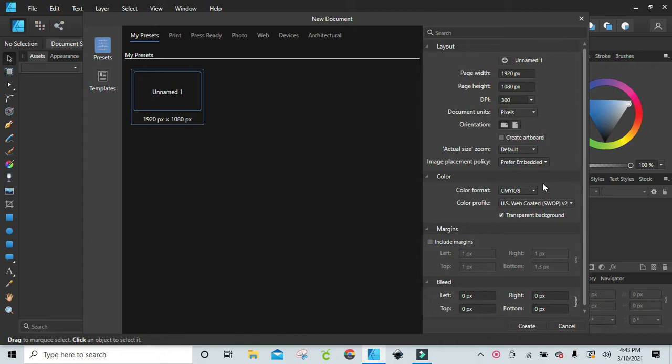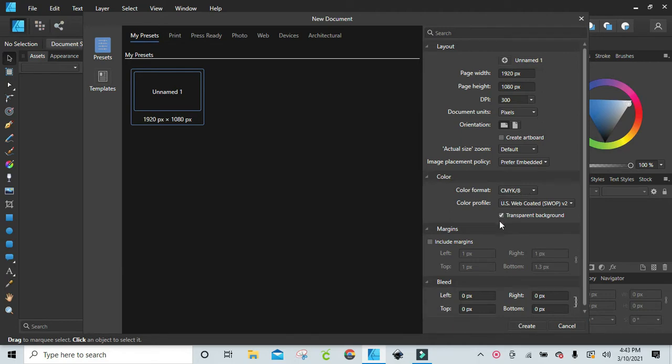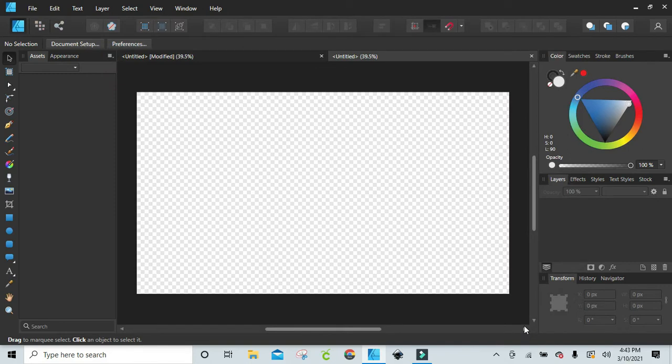When you come into Affinity Designer, this is where you'll start. I already have mine on my presets, but you can set your preset like this: 1920 pixels by 1080, 300 dpi, CMYK8, and I use a transparent background. Then I just hit create. And so my background will be right here. Let's just get into it.